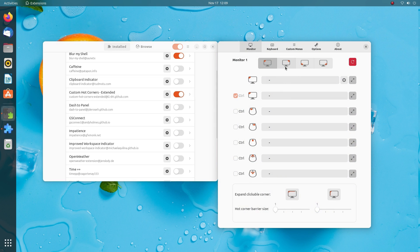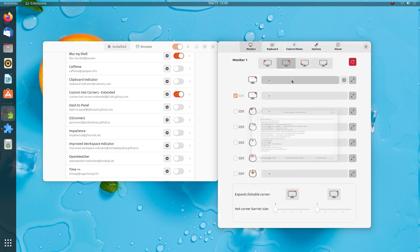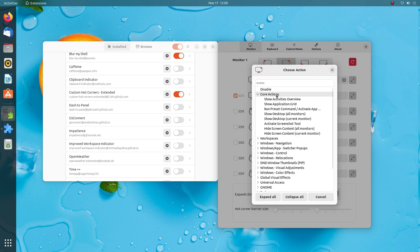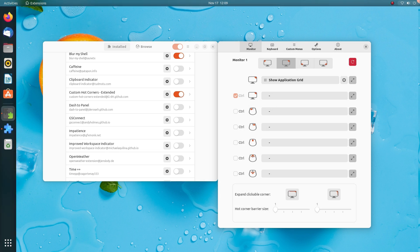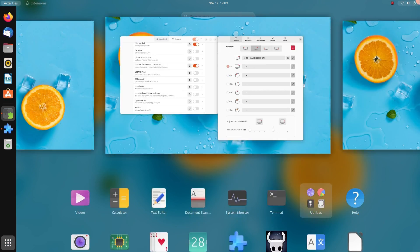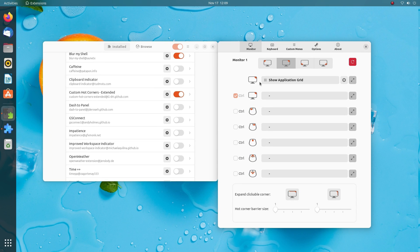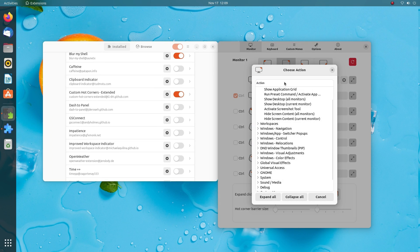This extension allows you to create custom actions for all four corners of your screen. By customizing the actions associated with each corner, you can make your workflow more efficient and streamlined. And it has so many actions to choose from. From opening the app grid to logging out. From hiding all screen content to toggling nightlight. There are a lot of options here.